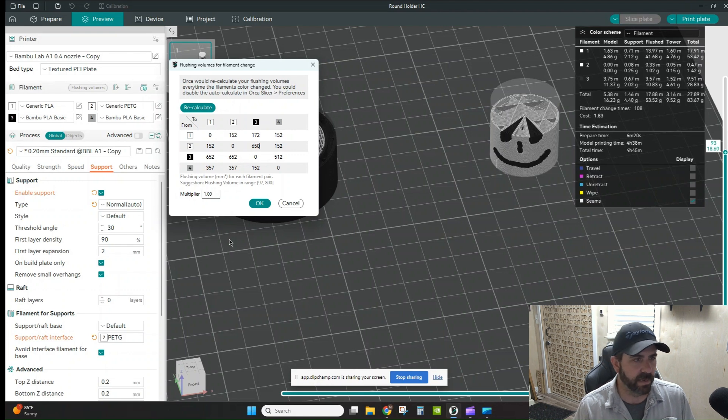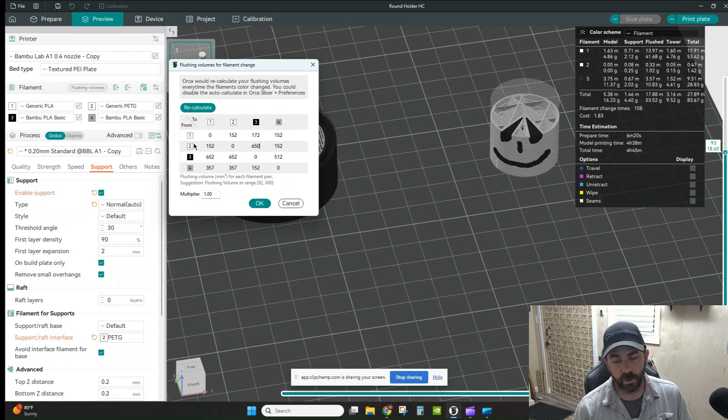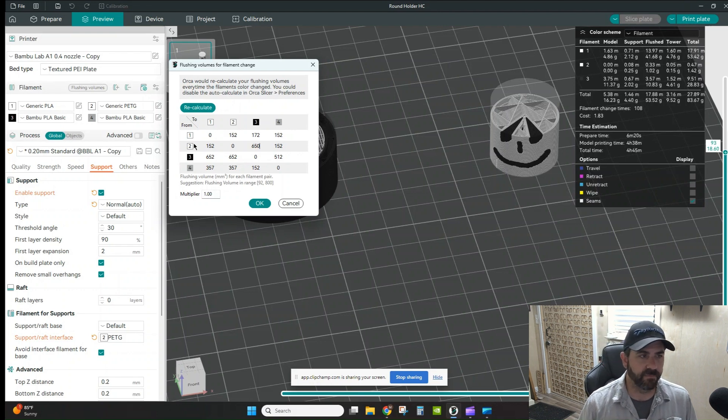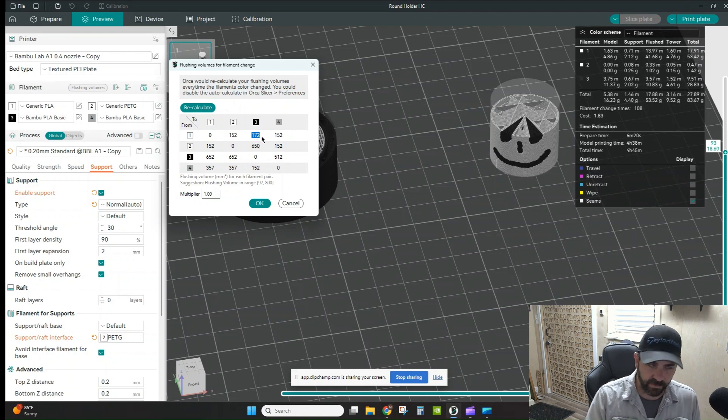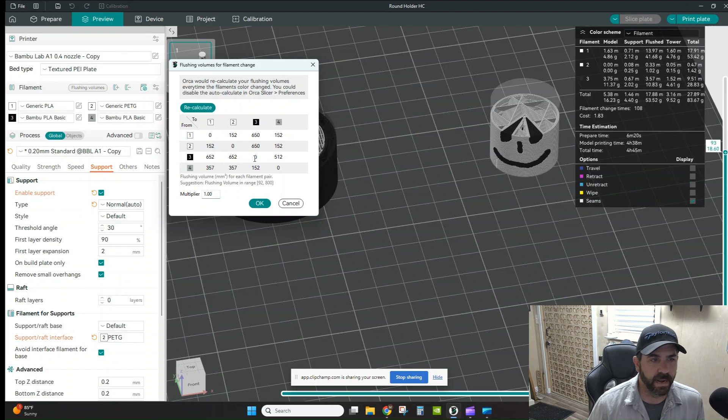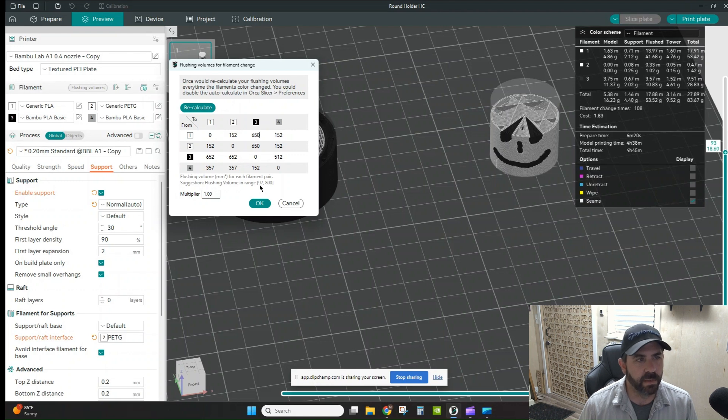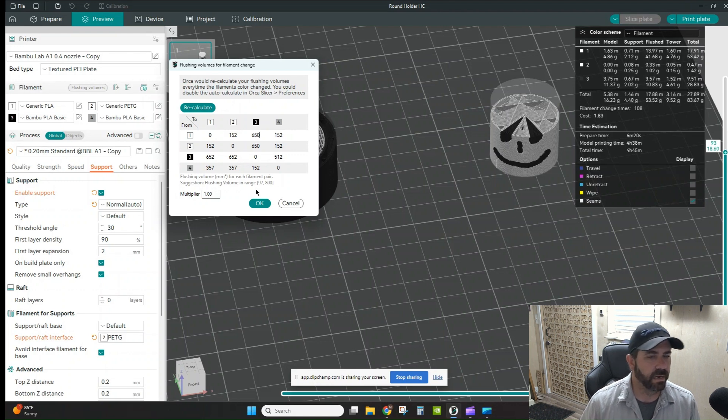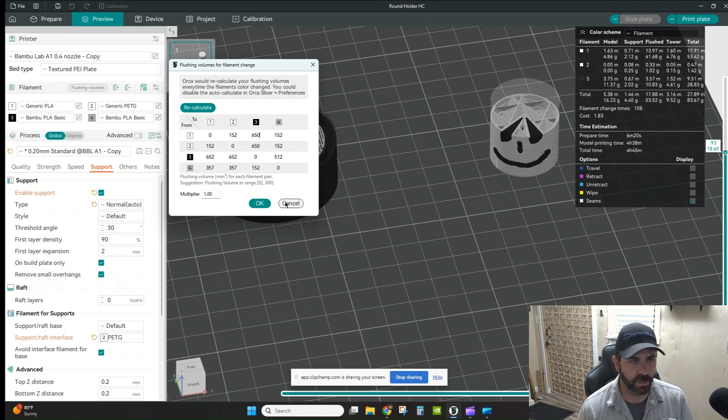I'm going to bump that up to make sure that I'm purging as much of that PETG out of the nozzle as possible before it lays down anything else on the print. Same thing, if I'm going to go from drastically dissimilar colors, like if I'm going from this white PLA to this black PLA, I also might want to go ahead and bump that up to make sure I've got everything purged out that I can. Now you can see down here that there's some guidance on ranges, so the minimum being 92 if it's not the same type of material, and then up to about 800 or so.